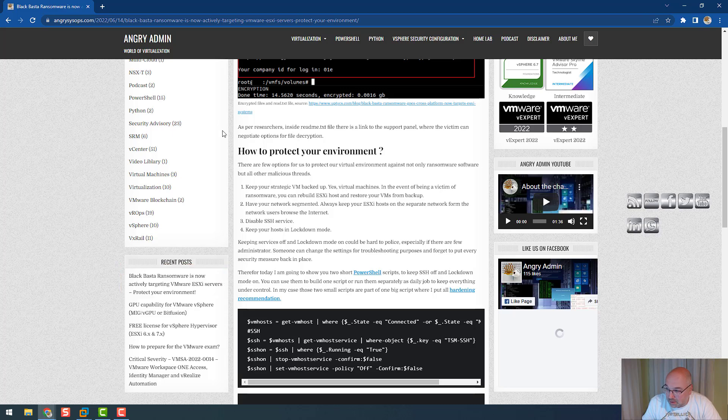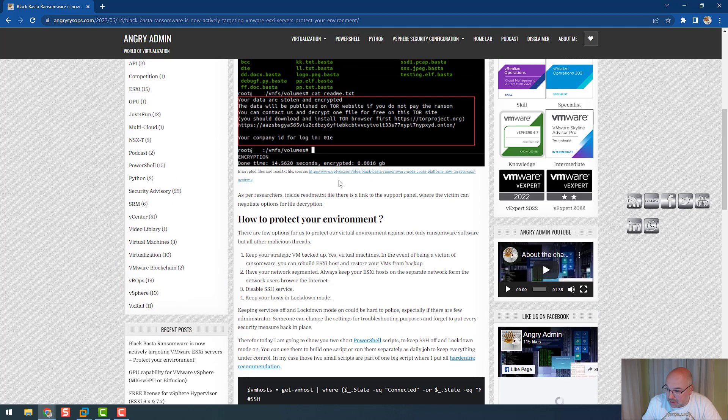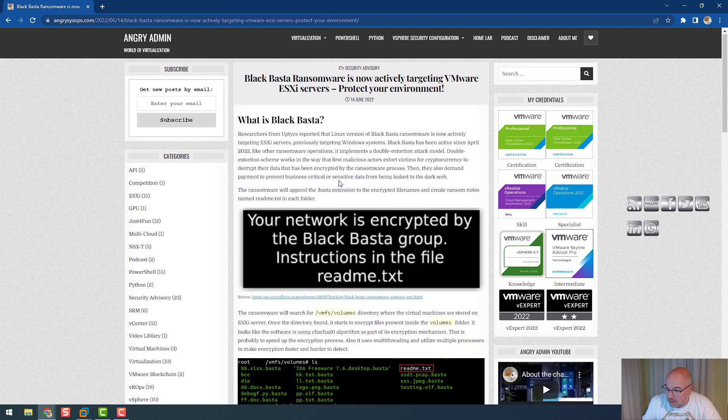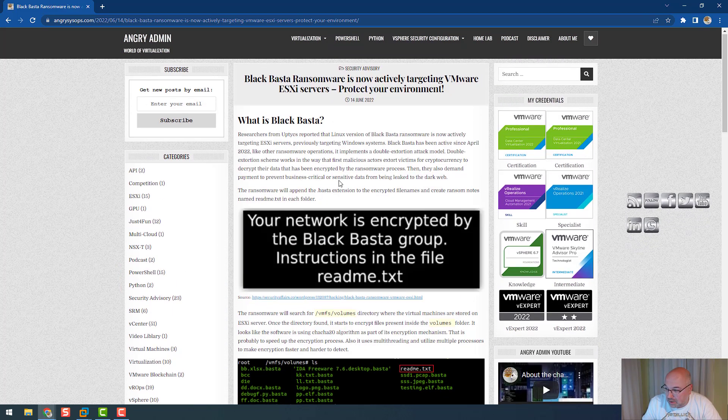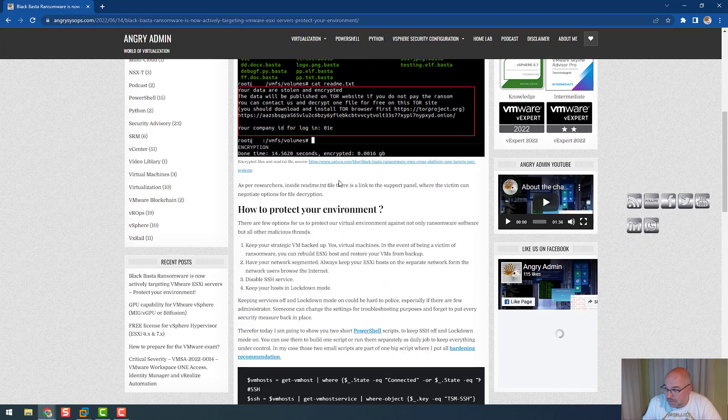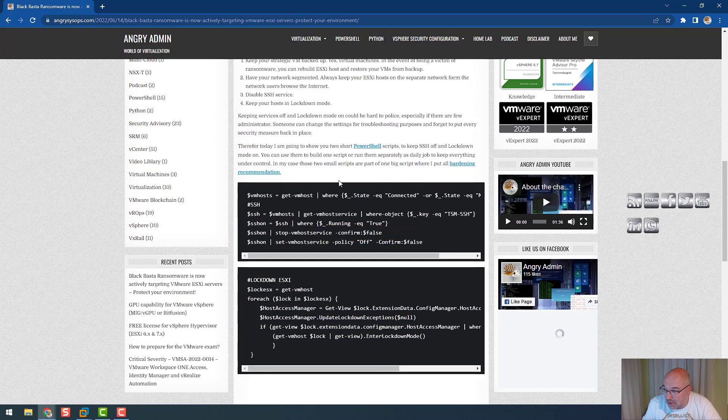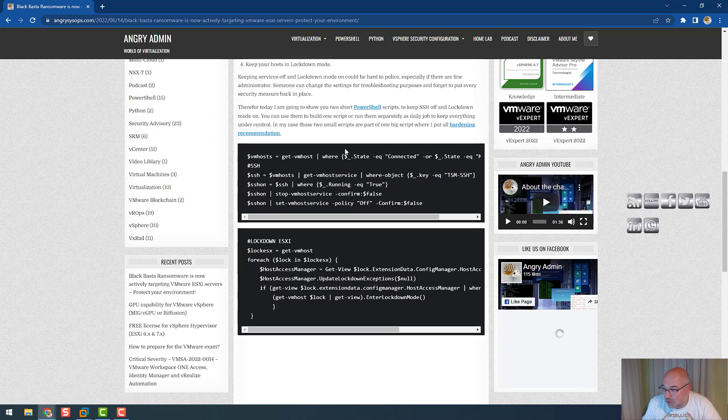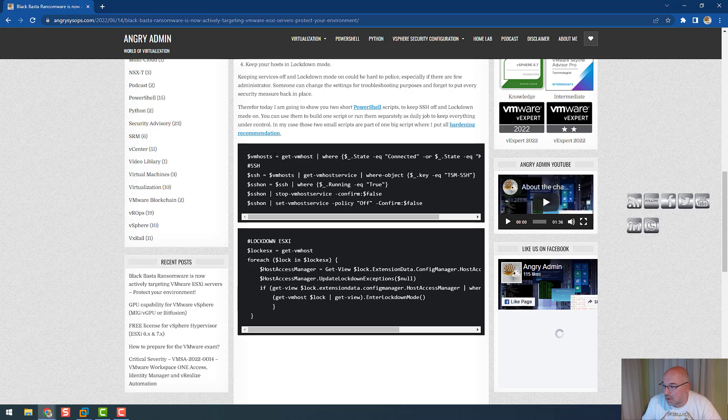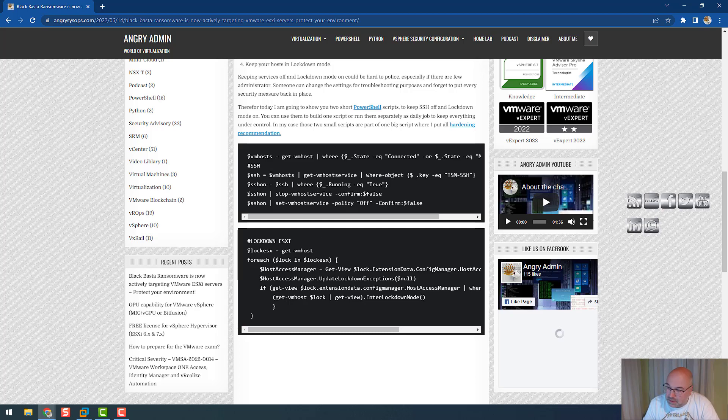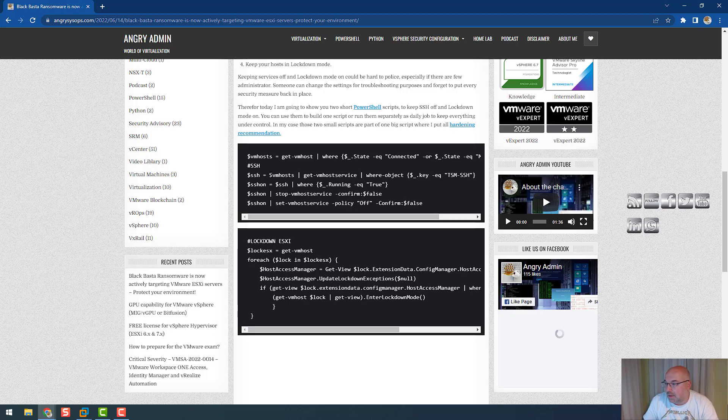If you go to my blog, which is angrysysops.com, and you look for the article about Black Basta, which is exactly this one you see, on the bottom I share two short scripts. The first one is to switch off SSH, and the second one is to enable lockdown mode. I will try to explain what's going on with those scripts for those who may not be familiar with PowerShell yet.